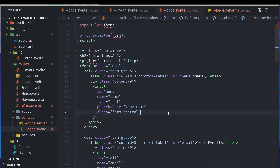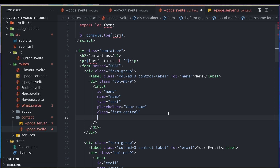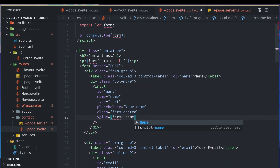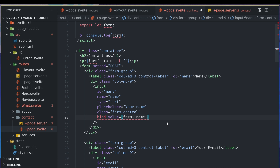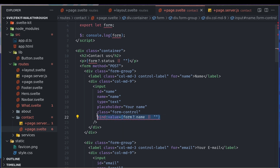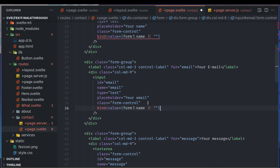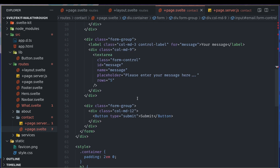Now we can bind the value. You're probably already familiar with how you can do `value={form.name}`. If you want to bind it you can do `bind:value`, and you can also use optional chaining or the `||` operator — if `form.name` is not present, fall back to an empty string. I'm going to use that for email and message as well.